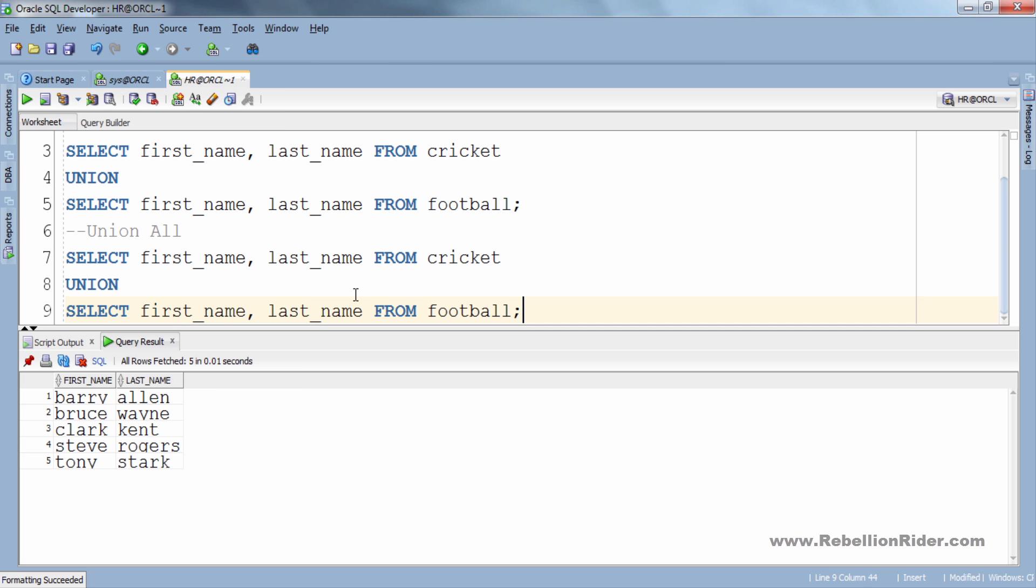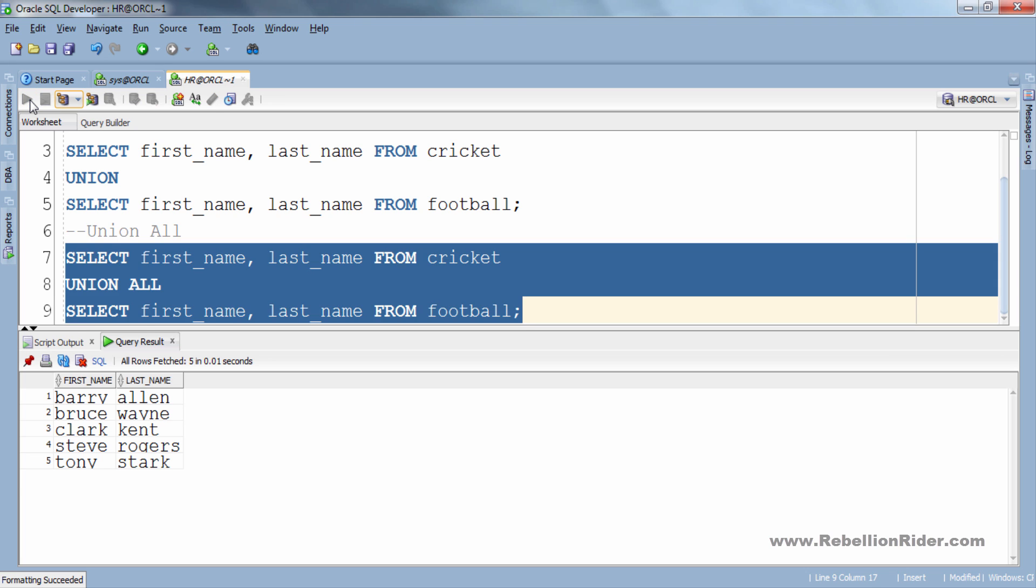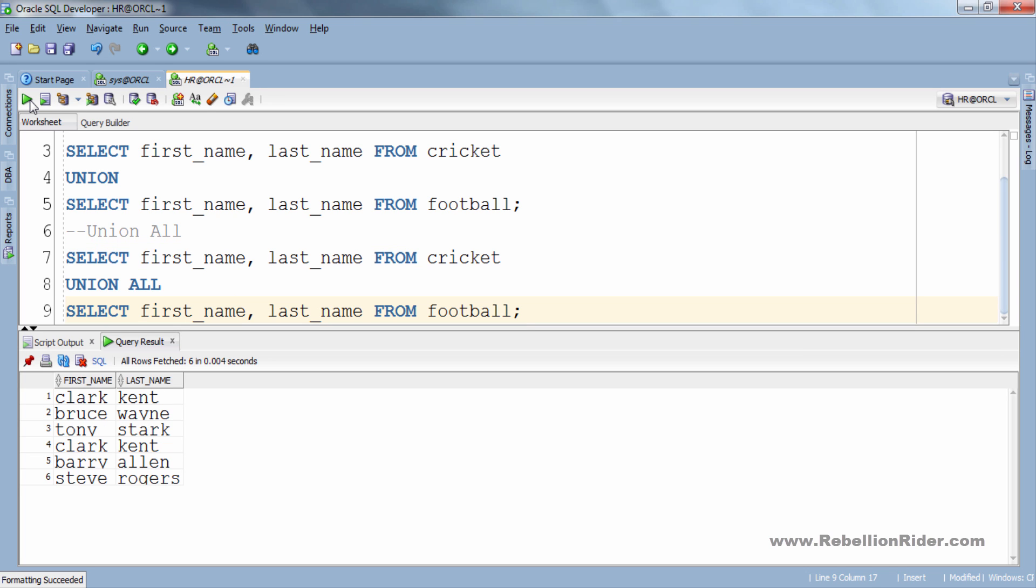Here we go. Now I will change the set operator from UNION to UNION ALL. OK, done. Let's execute. And as you can see this time the result set contains 6 rows including the duplicate one. That's the difference between UNION and UNION ALL.